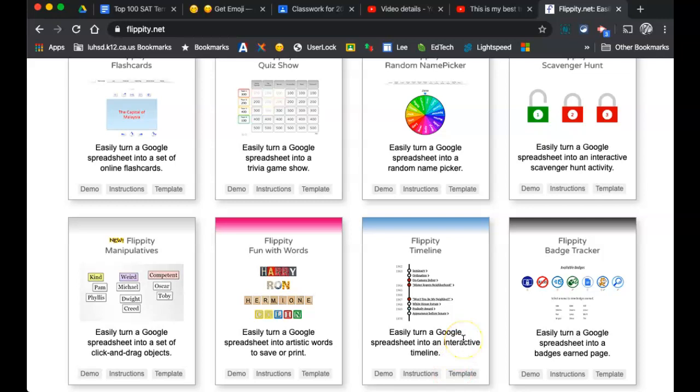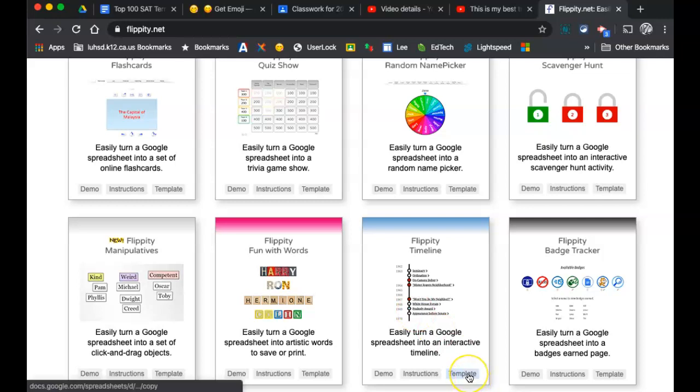So when you're using flippity.net, I'm going to make an assumption that you tried the demo for the timeline. So let me explain where things get a little wonky.